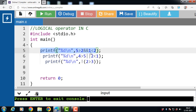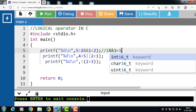In the first case, 5 > 2: condition is true, result is 1. Then 1 AND (1 < 2) — again the condition is true, so answer is 1. Therefore 1 AND 1 gives result 1. In the case of the logical AND operator, when both conditions are true, the output is true.